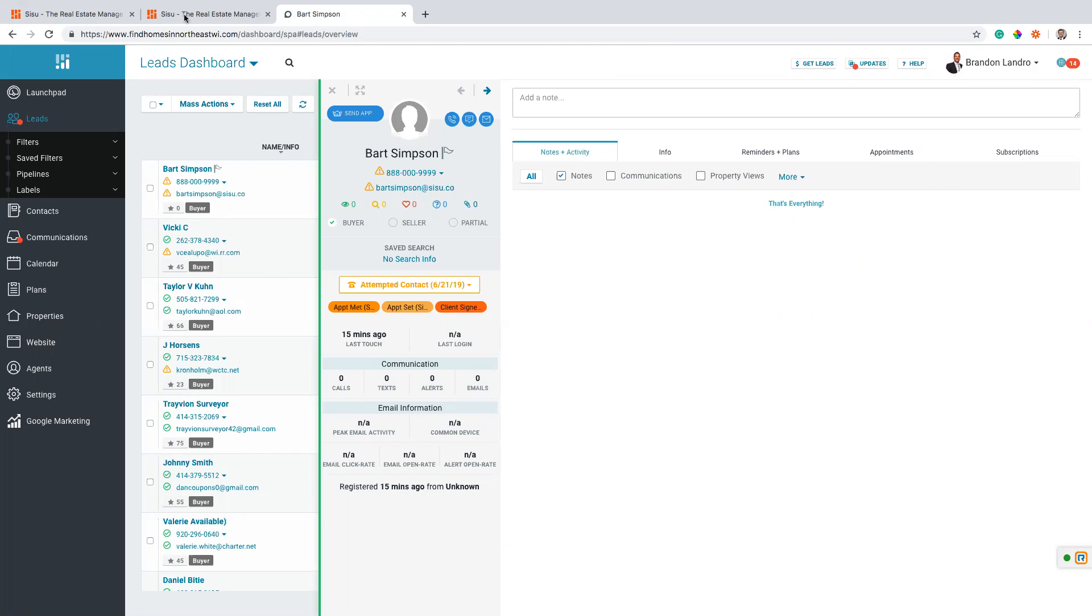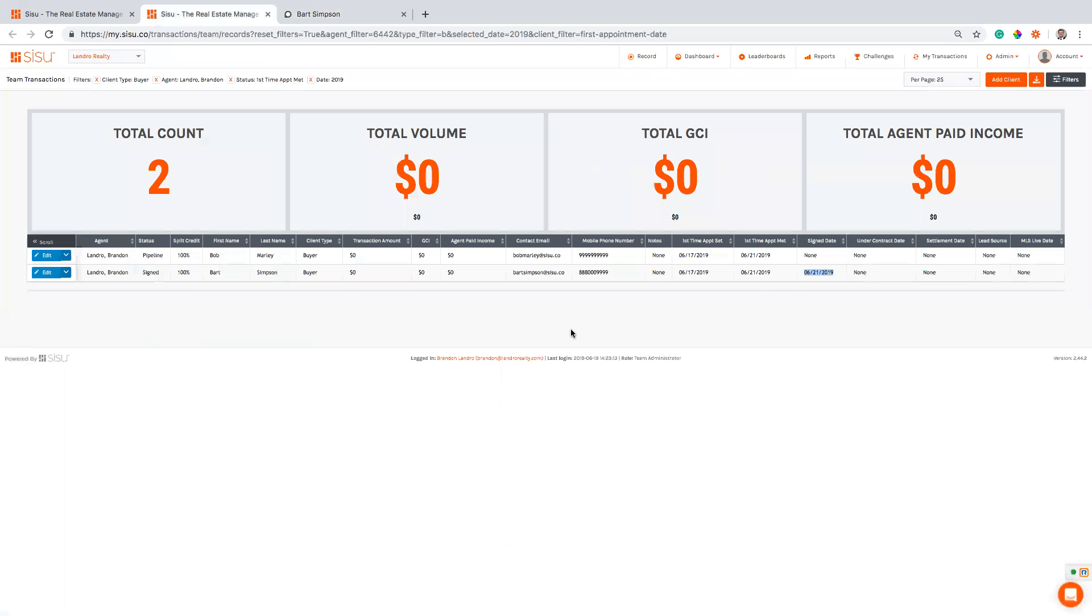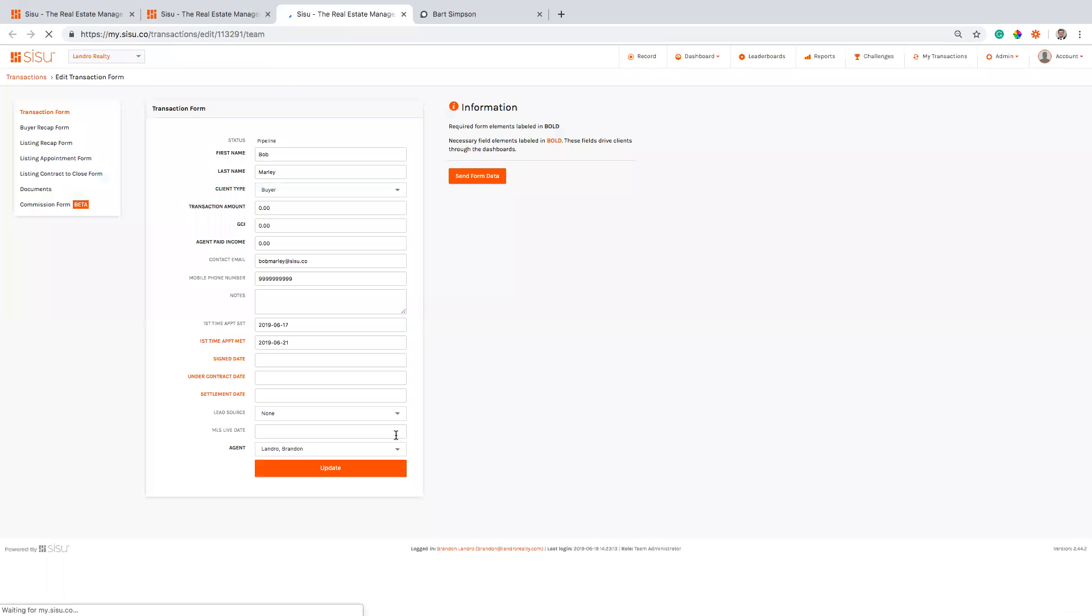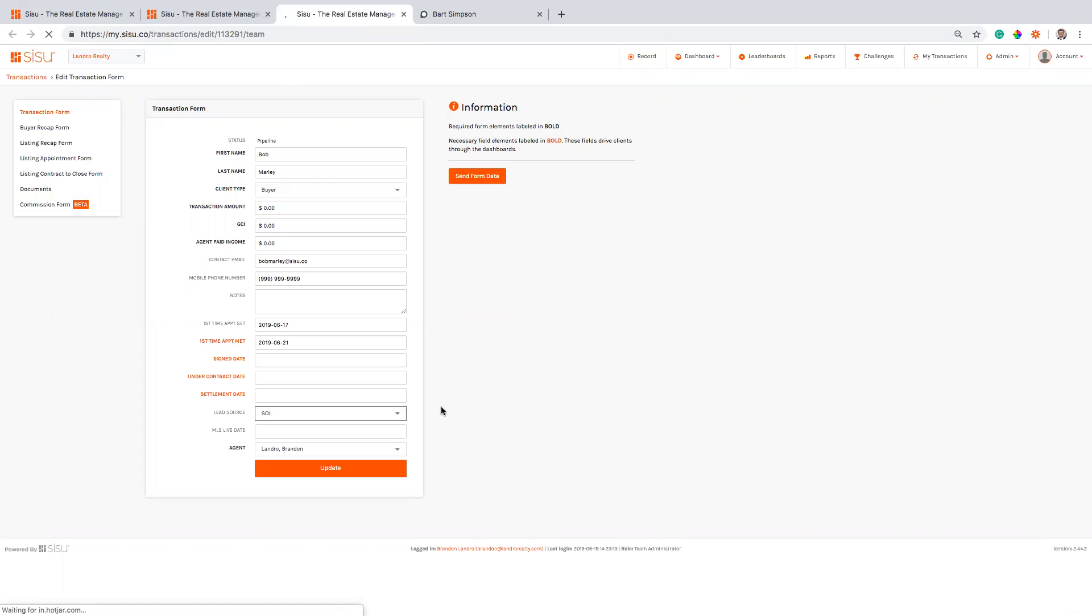Some other cool things that you'll notice: Commission's Inc. is pulling in some good data points. I didn't have a lead source set here, but it will pull in whatever that lead source is. And so when I'm running and I'm doing reports, I'll know what the lead sources of the different appointments that I set. I can run a report and say hey, show me all the clients that I've met with and what lead source they actually came from. So that's a really cool data point that you can get from this.